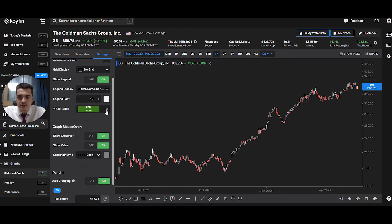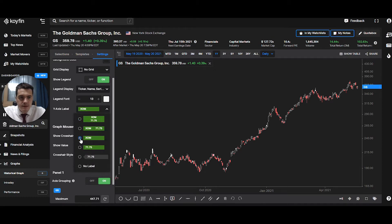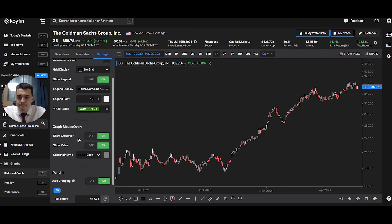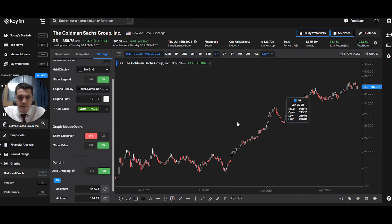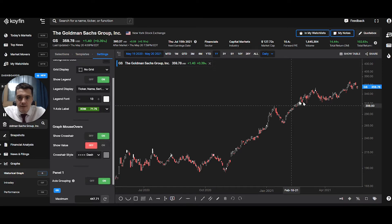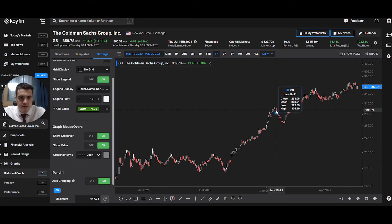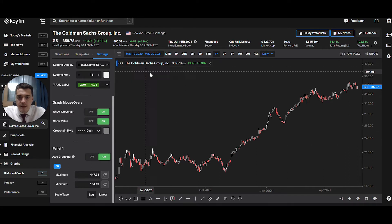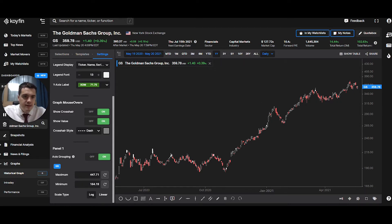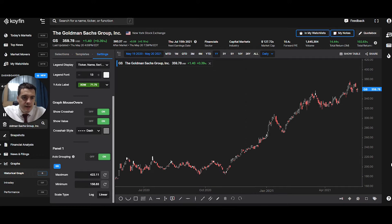Then you can change the way it's displayed here. You can remove the crosshair by clicking here, or show value so it shows the value when you hover over. Axis grouping: if you have two securities, they'll be displayed on the same scale. And you can change log or linear. Logarithmic — you can see the 430 here down to 340, the scale differs at the top versus the bottom. But if I change to linear, it's the same scale — see the 430 has disappeared above. That's the basic settings.